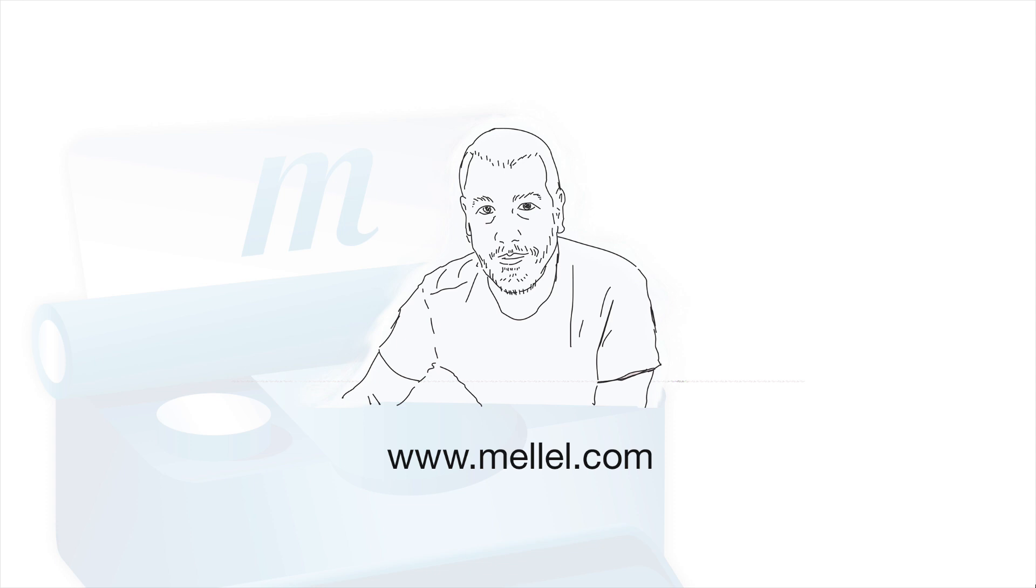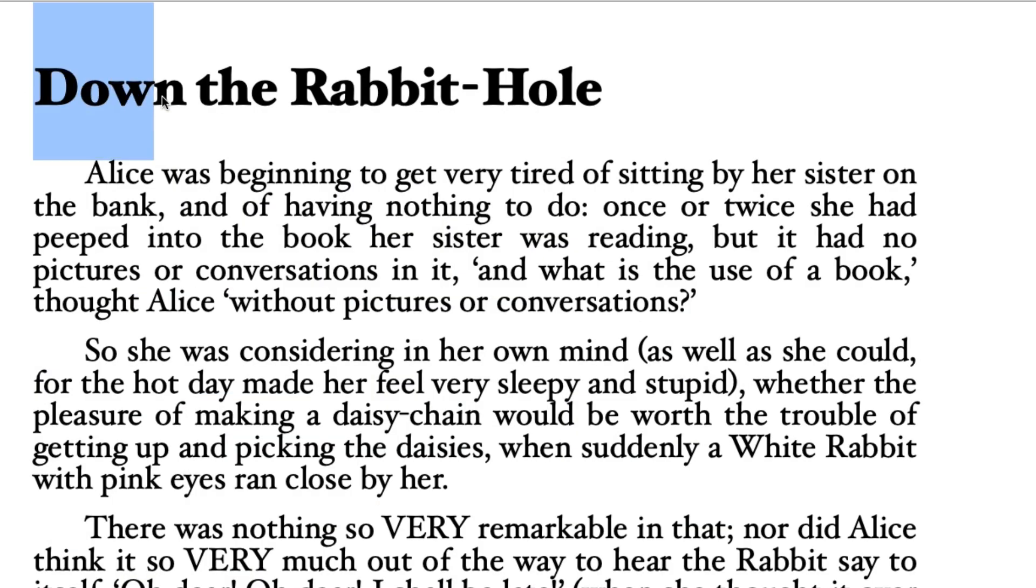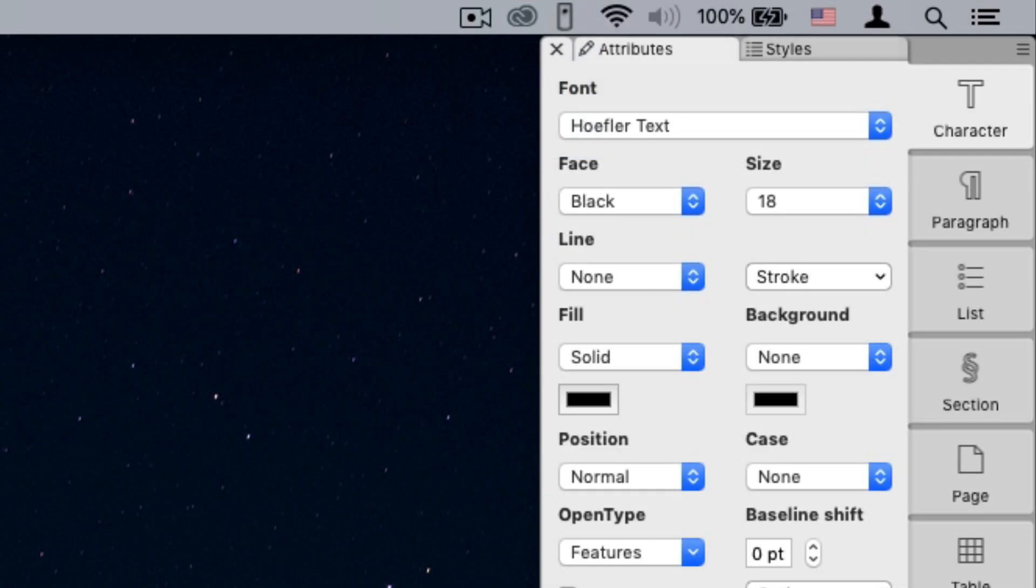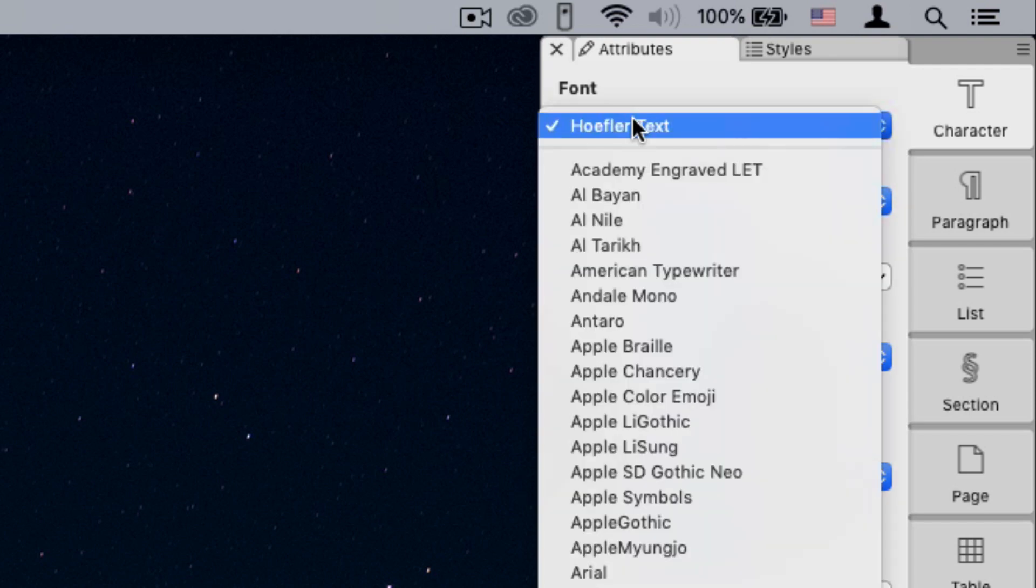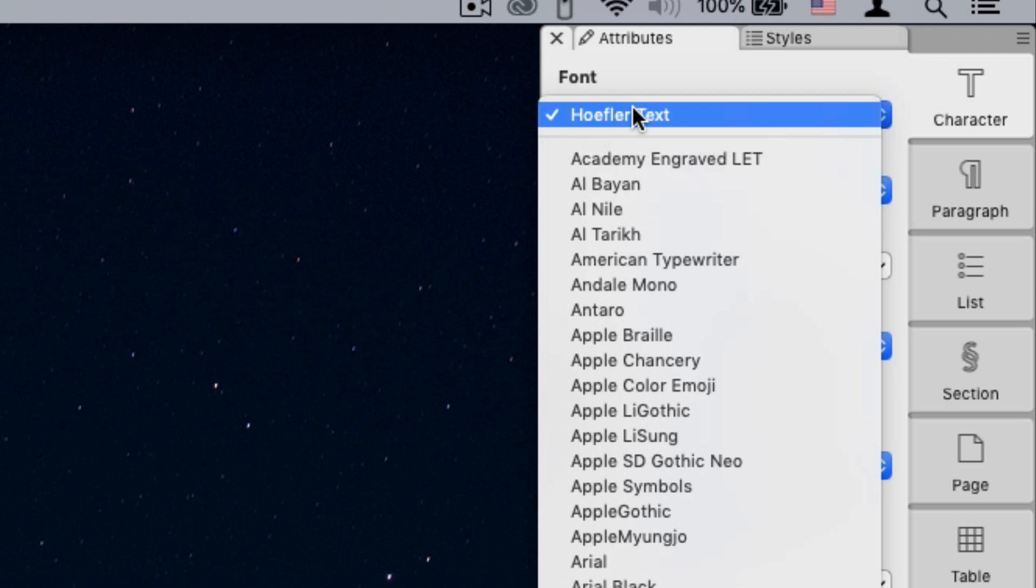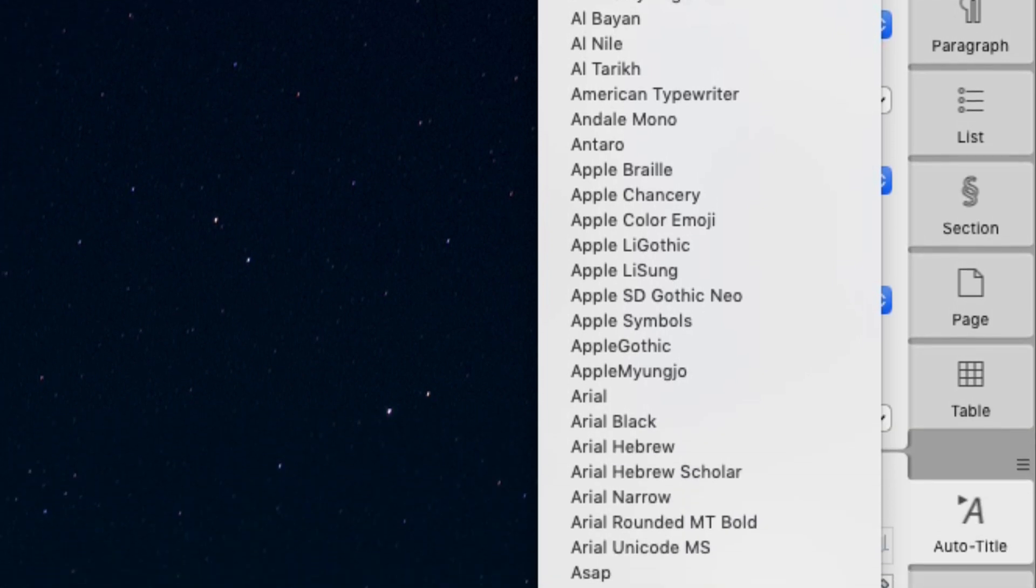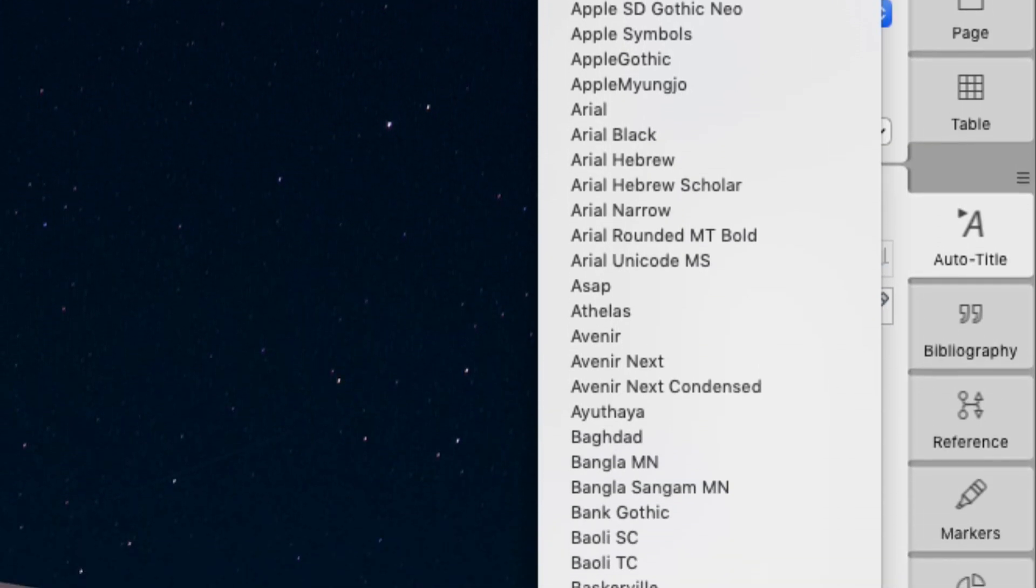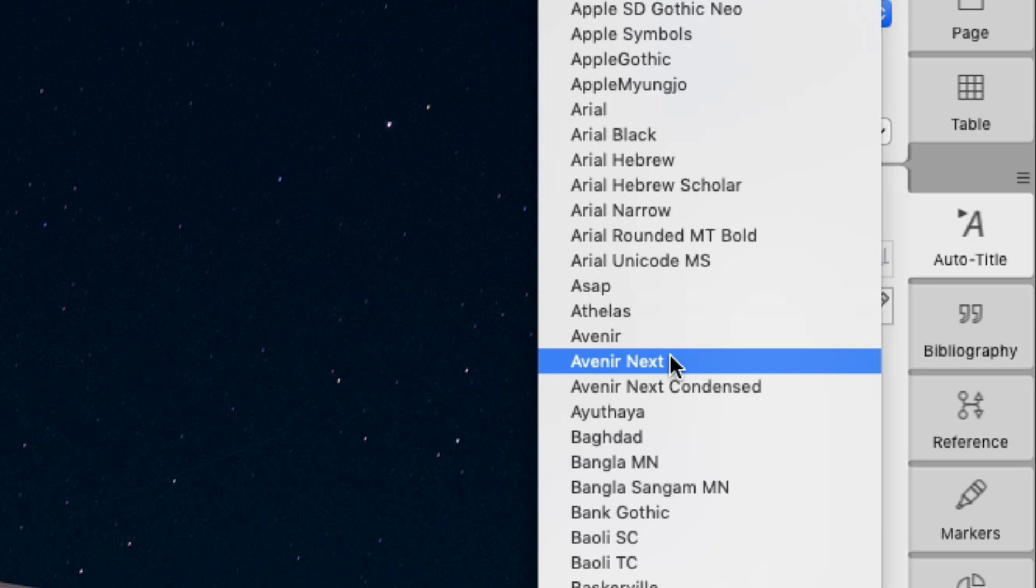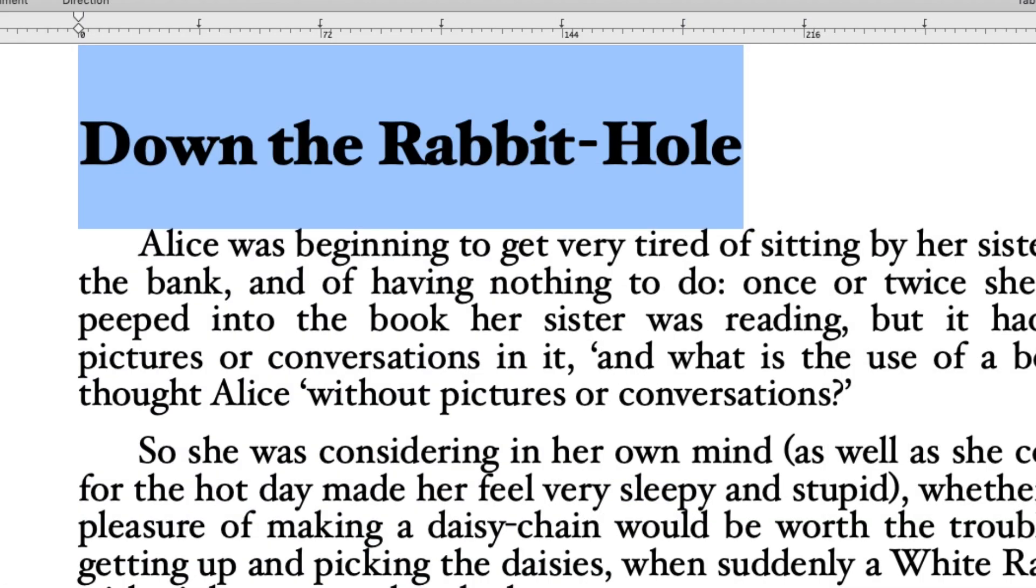Every character in a Melel document is drawn using a font. You can see which font is used to draw a specific range of text by selecting a piece of text and looking at the font pop-up menu in the character palette. Click the font pop-up menu to see the list of available fonts. Choose a different font name to apply that font to the selected text.